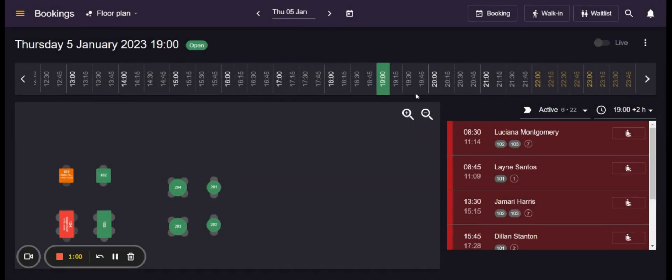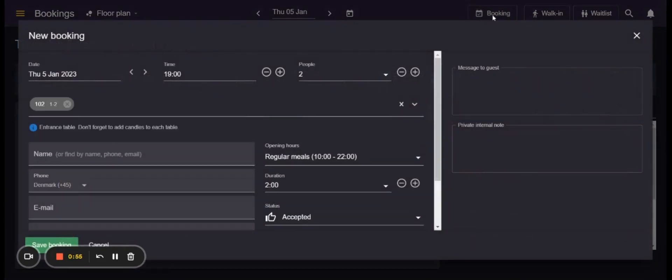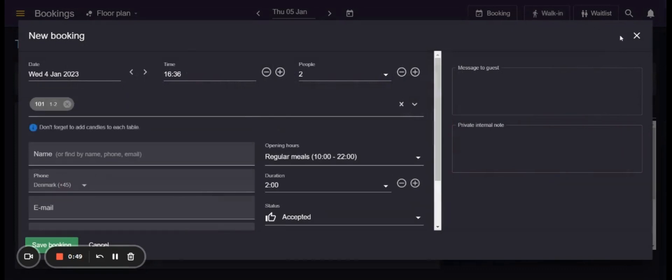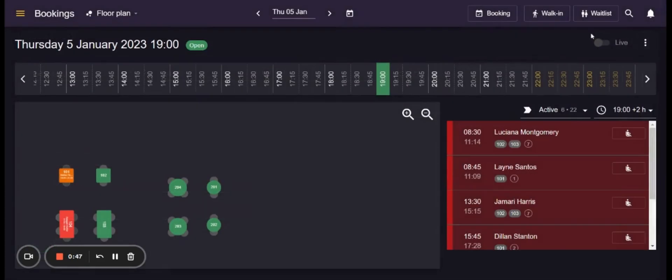Also for all the views the users can add bookings manually with different sources over here, walk-ins here as well as add guests on the waitlist if this app is activated in the app store.